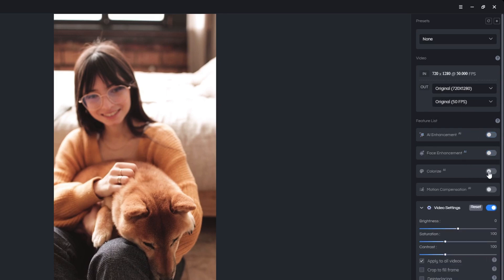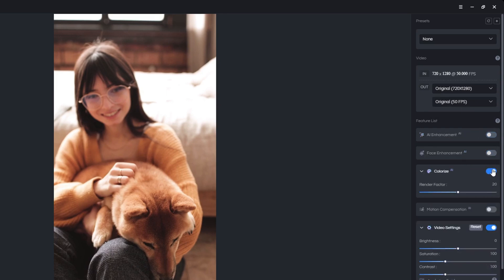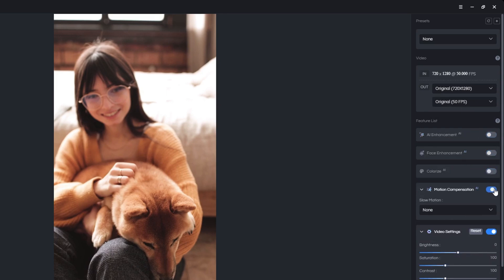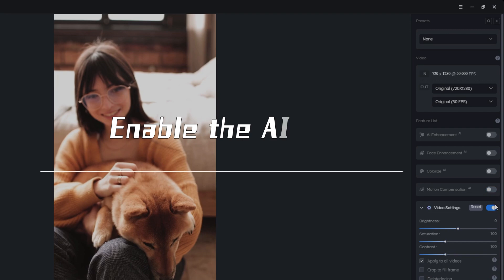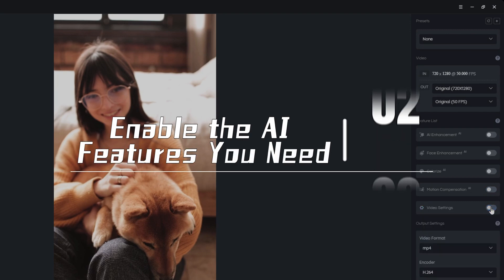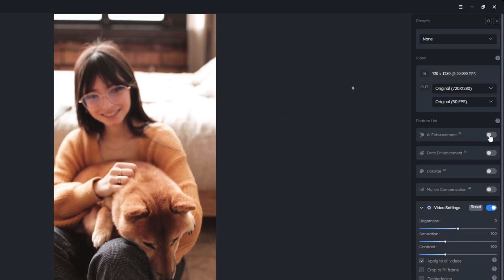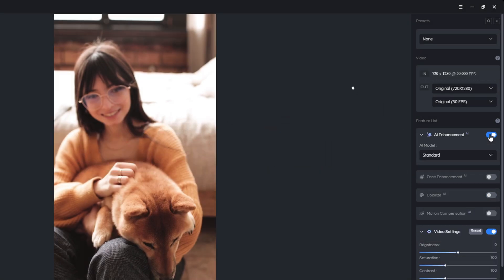As you can see, there are four AI features on the right. To fix out of focus video, you should enable the AI enhancement feature.